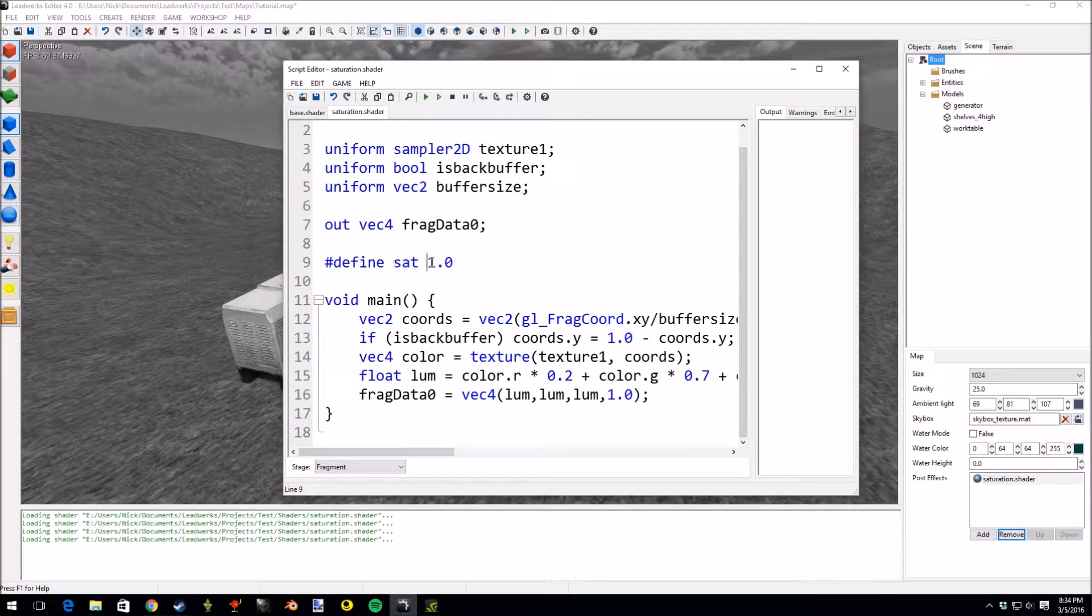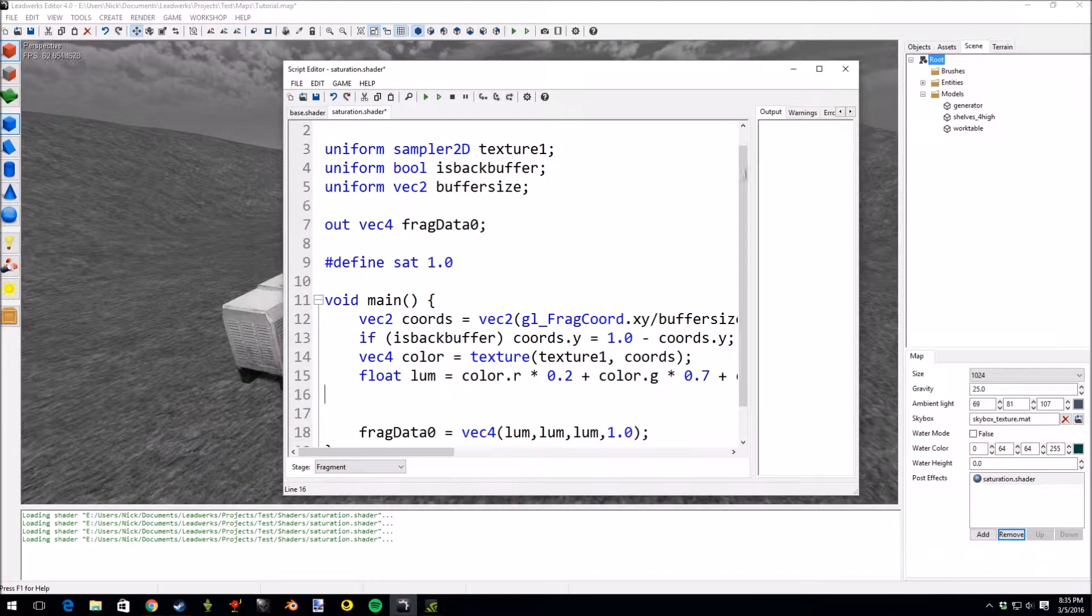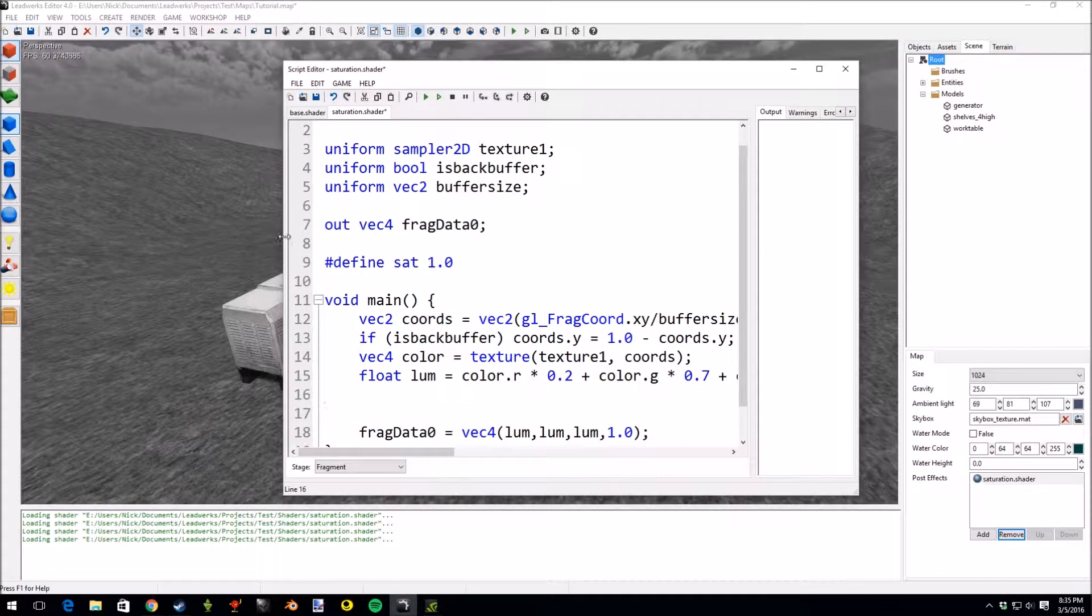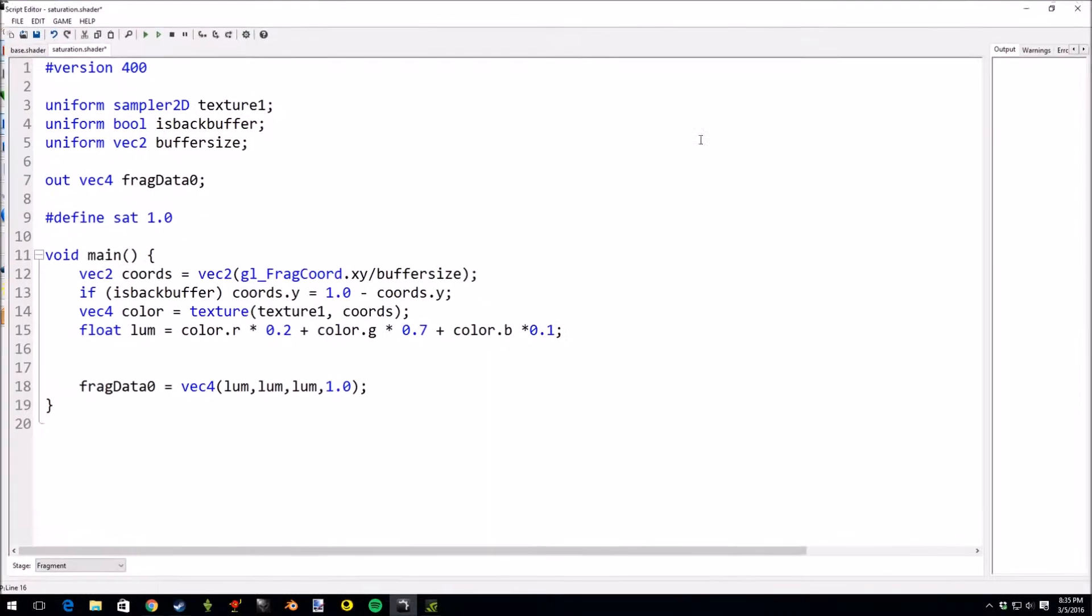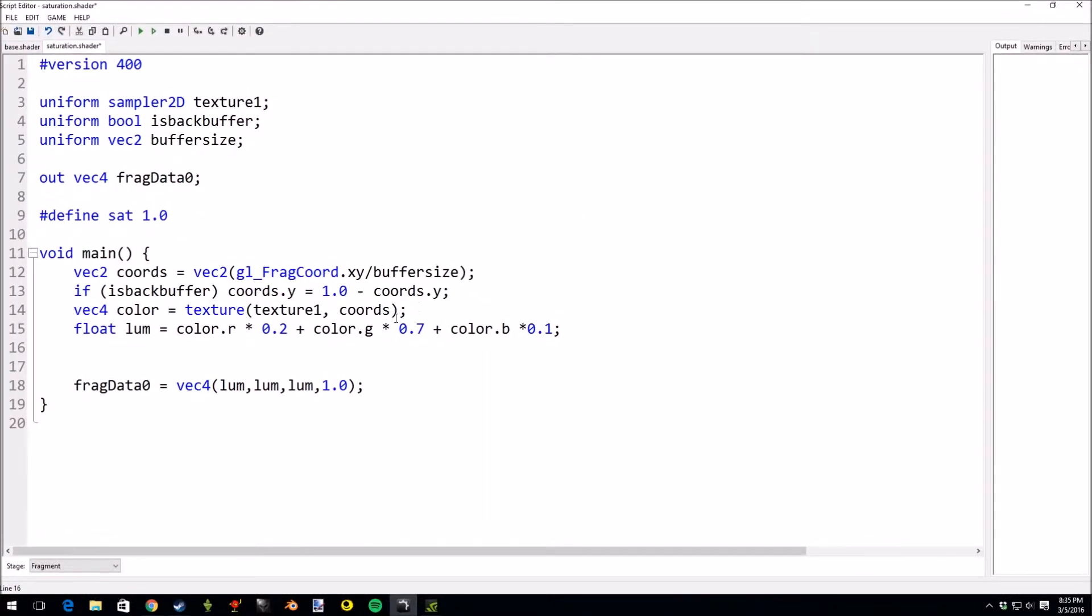We will define the saturation as 1.0 for now and we'll change it later to see the results. So this variable sat equals 1.0. The incentive behind this is basically we take the difference between the color and the luminance and that'll be sort of the vector that we multiply the saturation value.